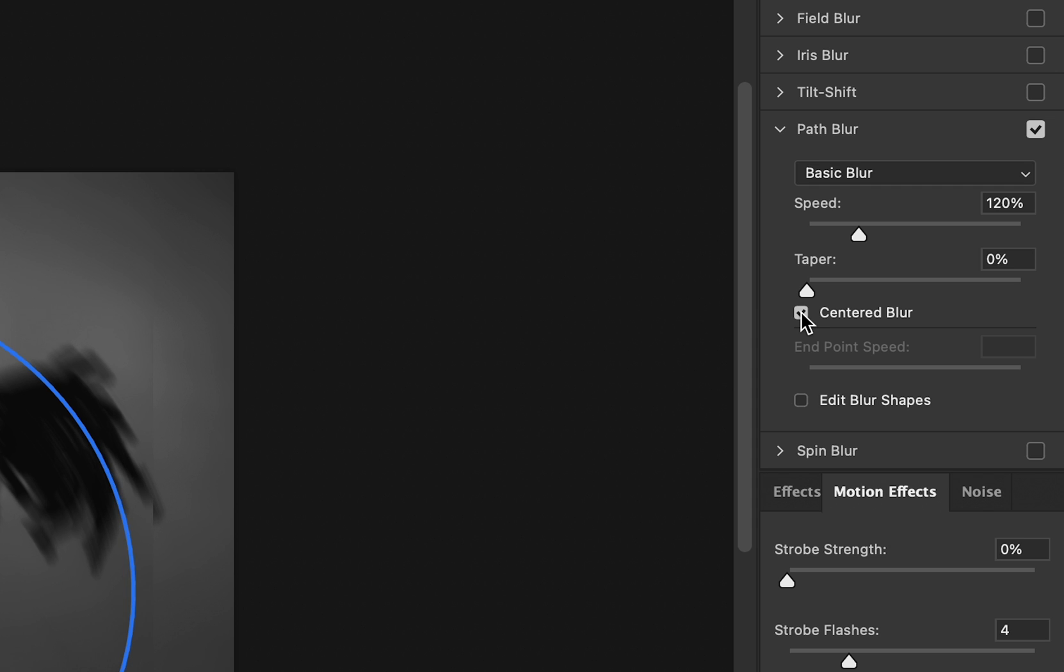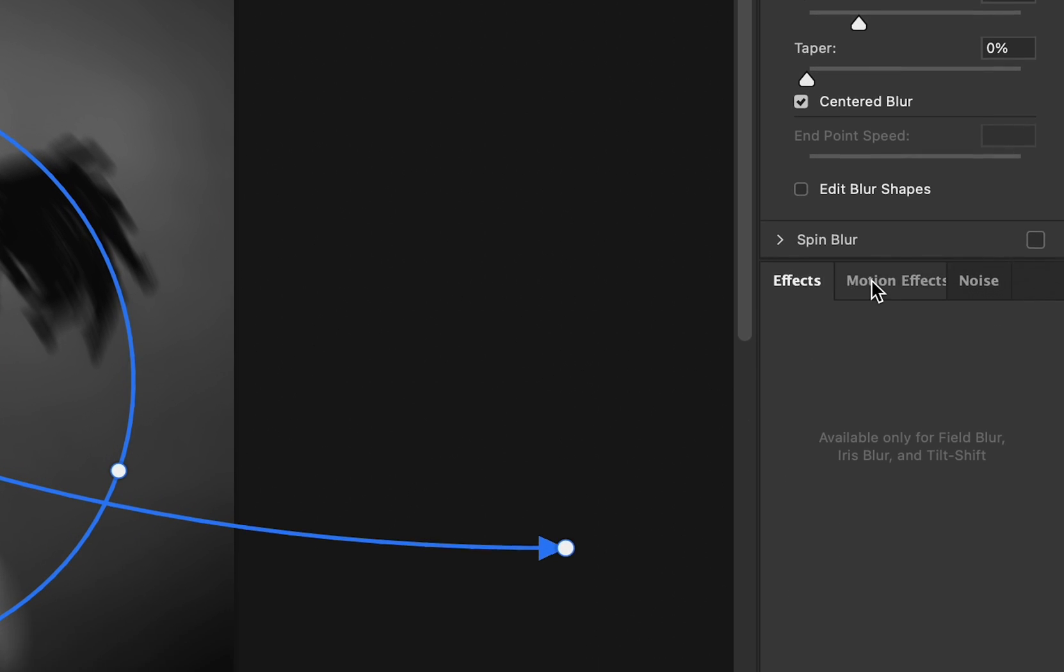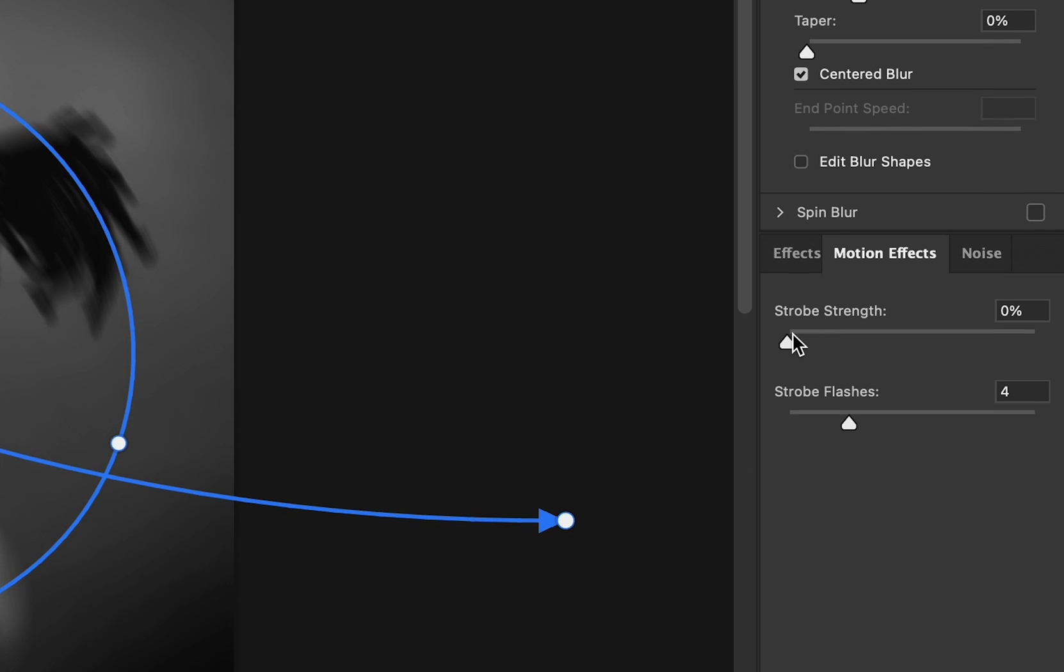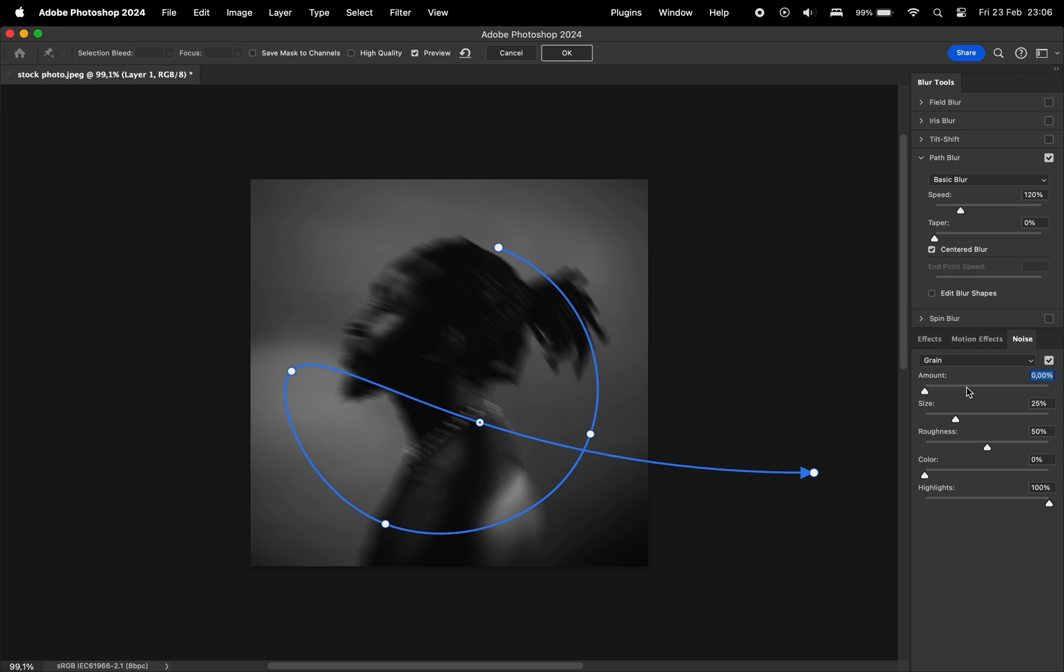You can play with the taper. You can also make this centered blur or not. Then you also have a few motion effects. You can play with the strobe strength. Then you can also go and add noise within this effect.